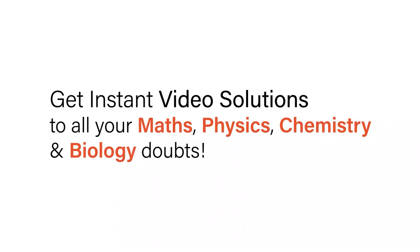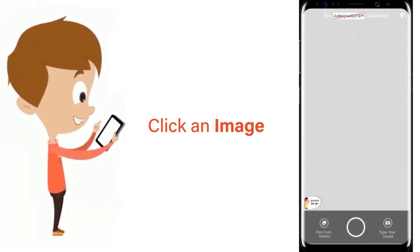With Doubtnet get instant video solutions to all your maths, physics, chemistry and biology doubts.